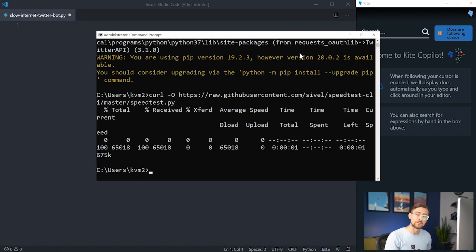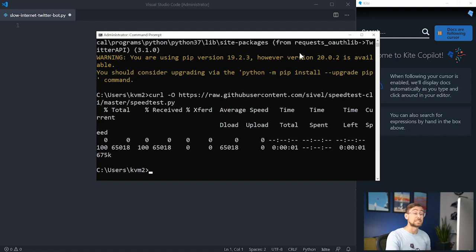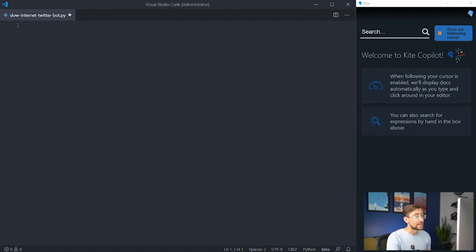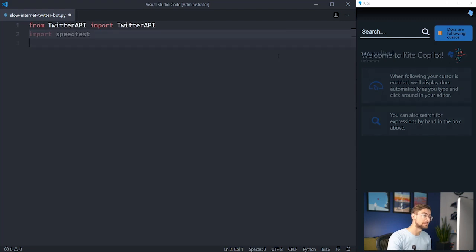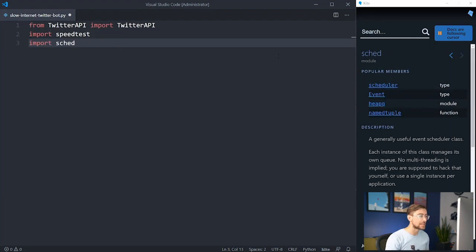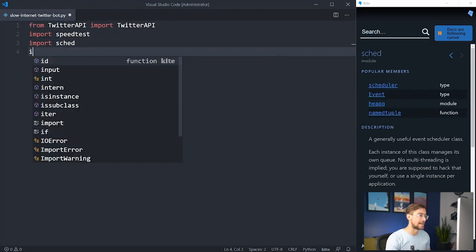The rest of the libraries are already available in Python by default, so now we can get started. Let's begin by importing libraries — namely, we need to import TwitterAPI, speedtest, scheduler, and time.